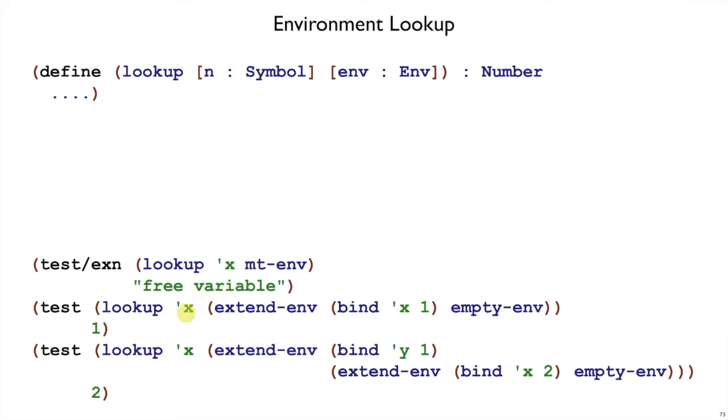On the other hand, if we reach an x in a context where we meant to substitute 1 for x, then that means the lookup function should return 1. That's in an extended environment that binds x to 1 starting from the empty environment.